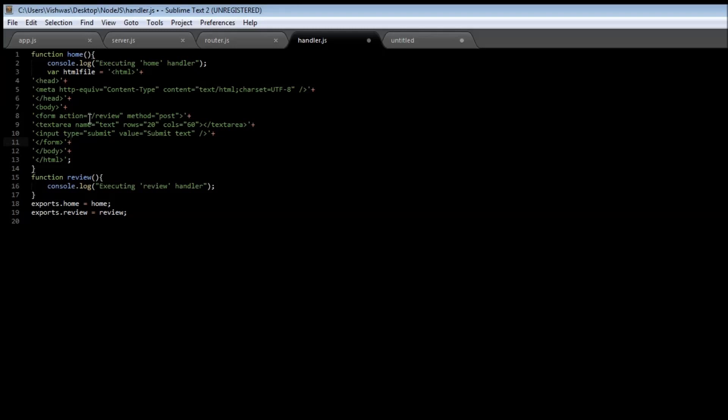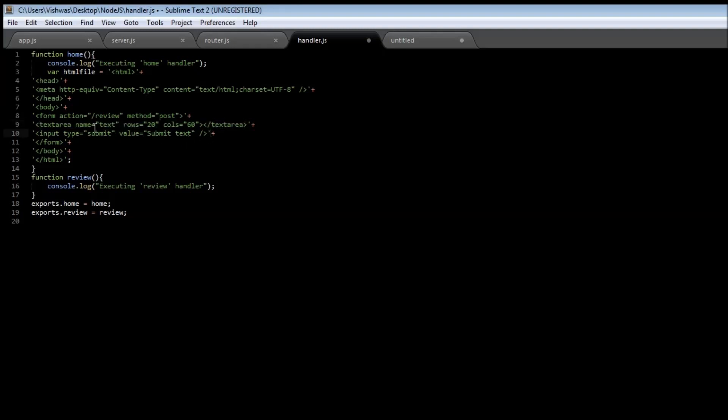the user clicks on the submit button it's going to take them to the URL /review and we are going to have a text area provided to them where they're going to write the review. And then we have a submit button that is going to take them to the review URL. Simple enough.